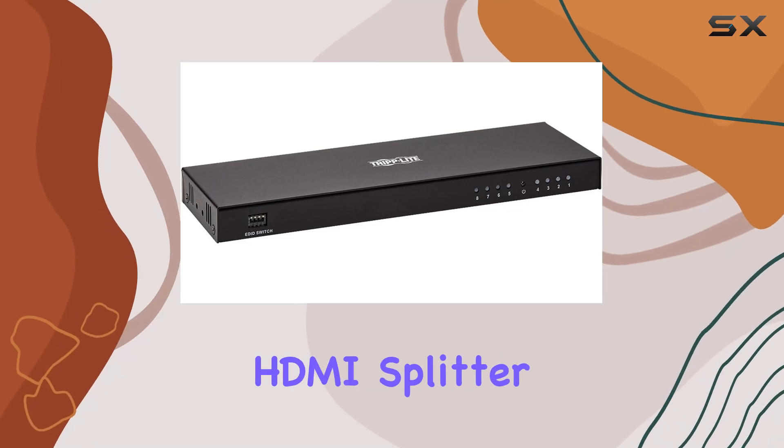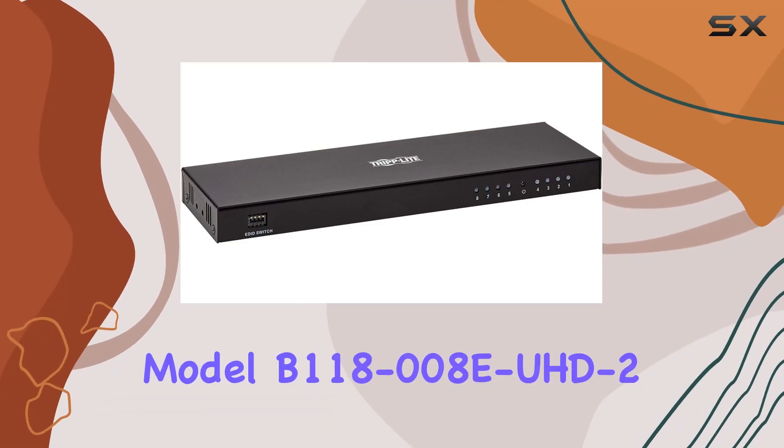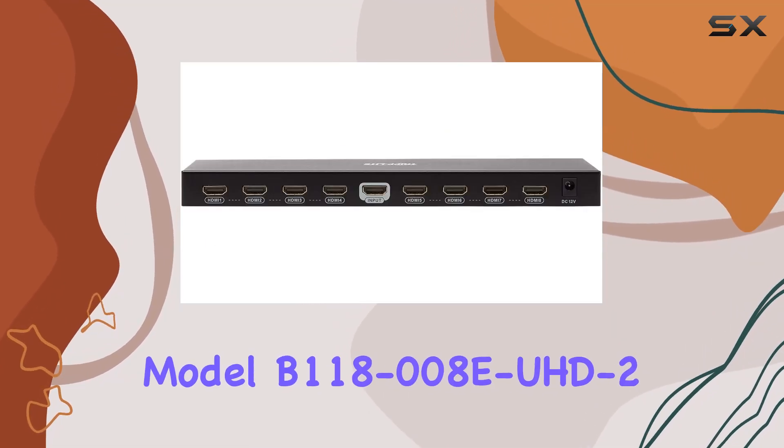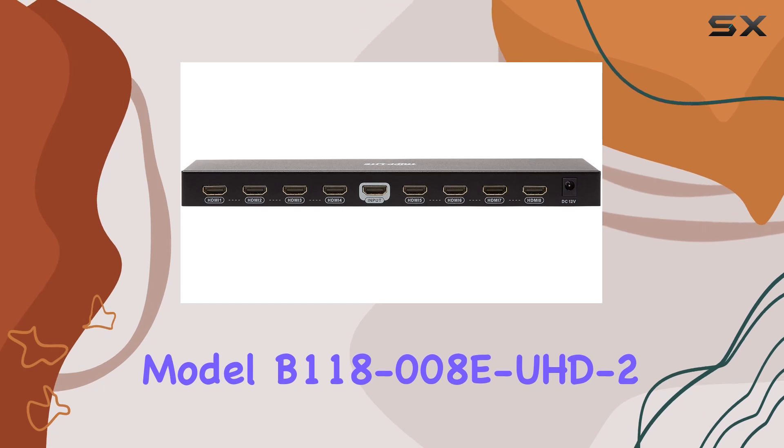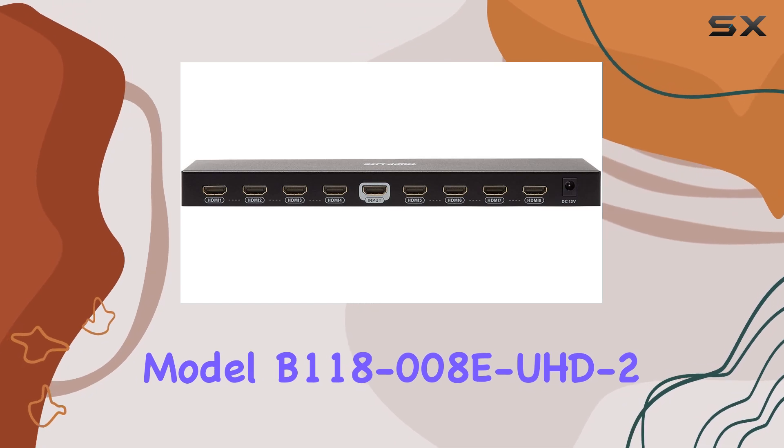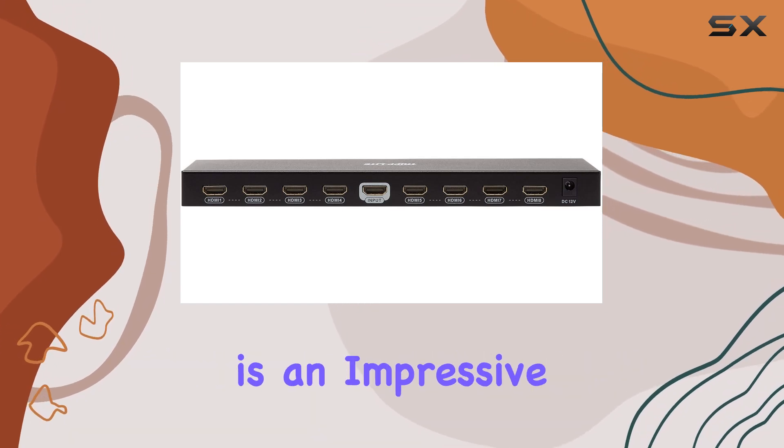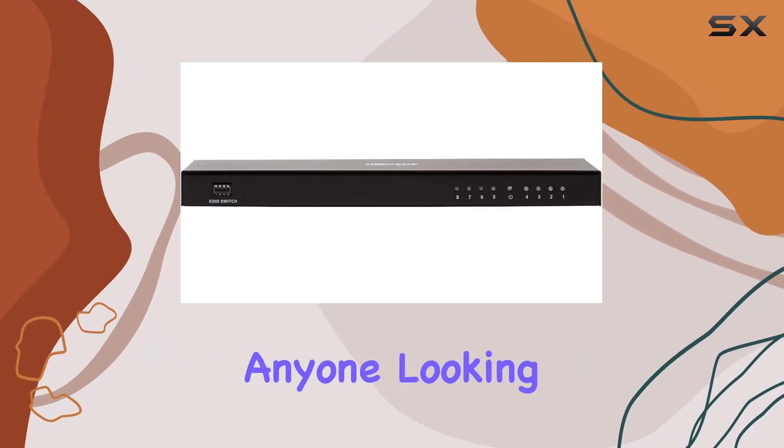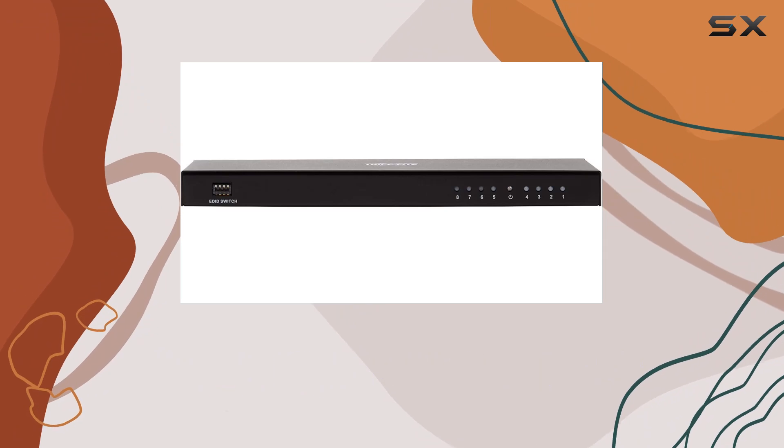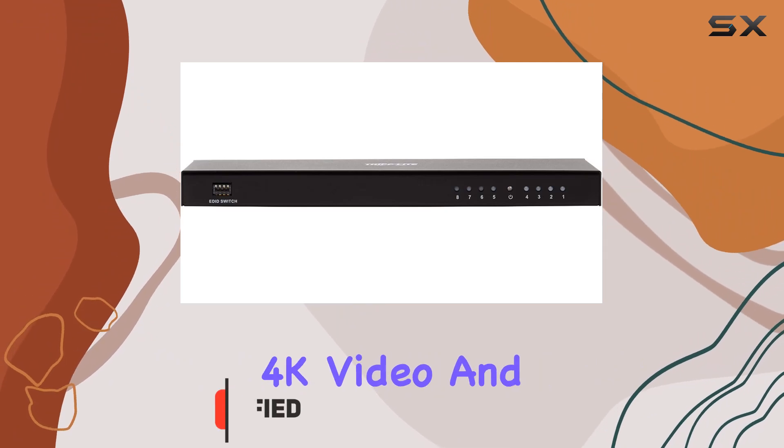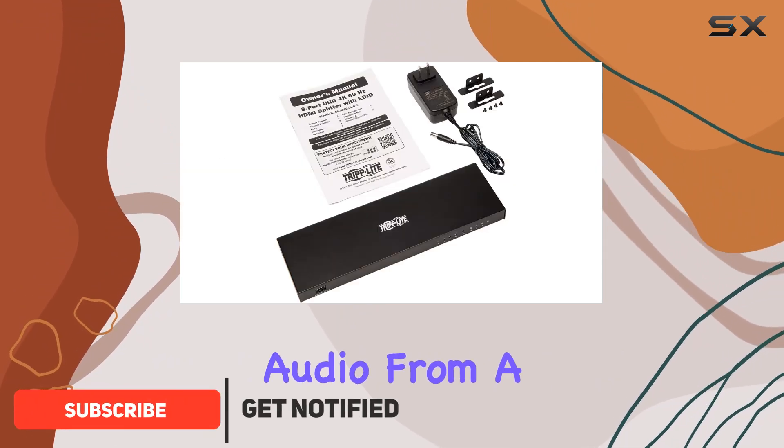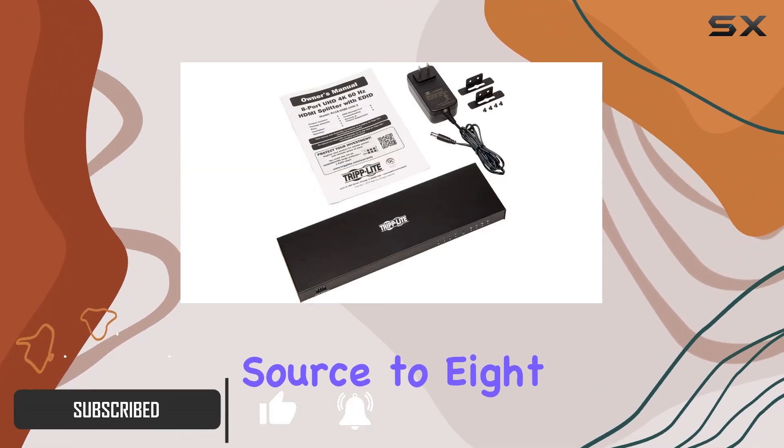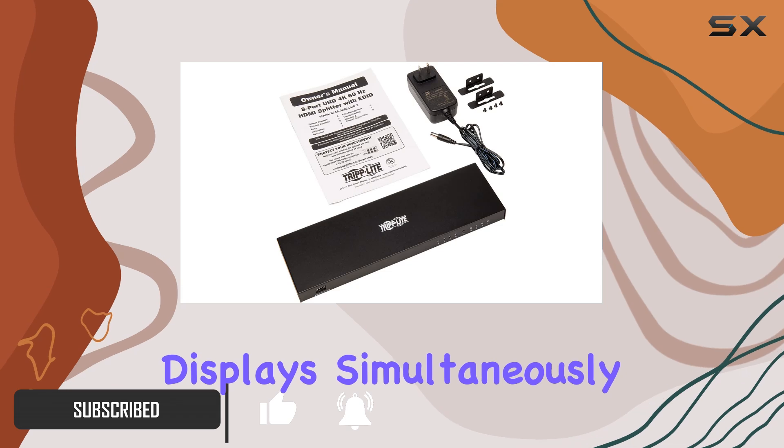The TripLite HDMI Splitter, Model B118-008AD UHD 2, is an impressive solution for anyone looking to transmit high-quality 4K video and audio from a single HDMI source to eight displays simultaneously.